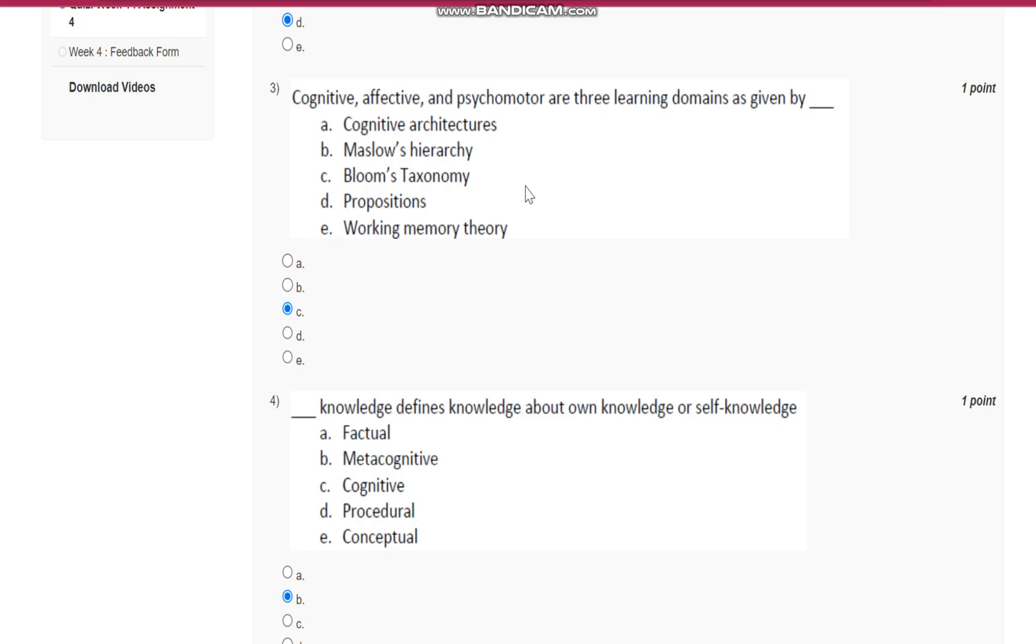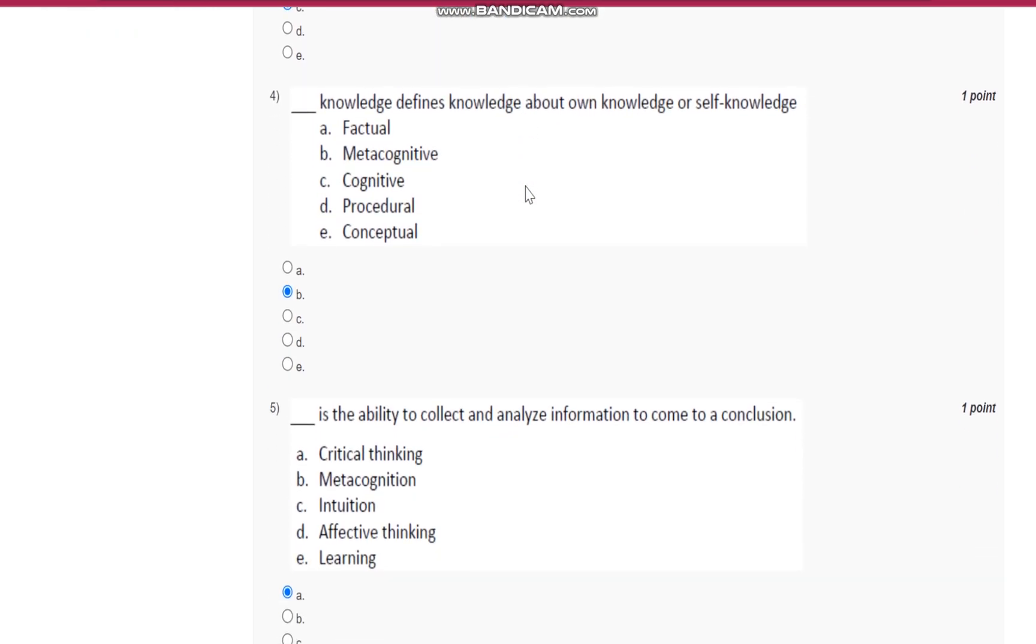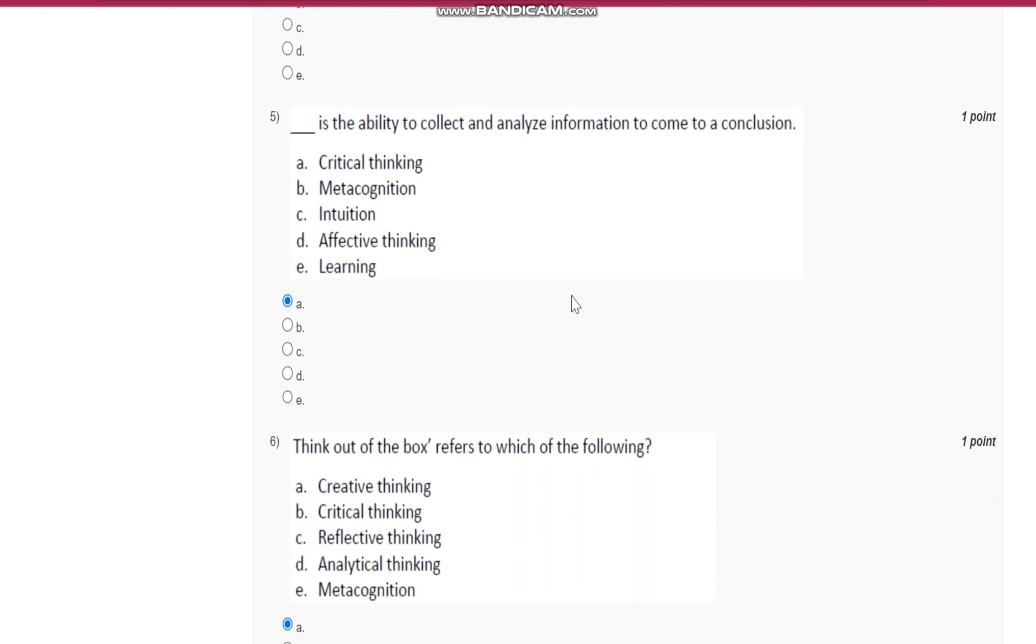Question number four: blank knowledge, that is metacognitive knowledge, defines knowledge about one's own knowledge or self-knowledge.